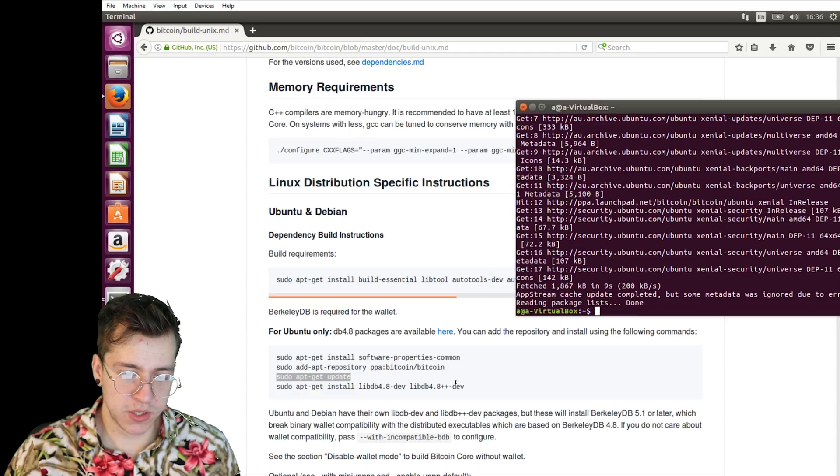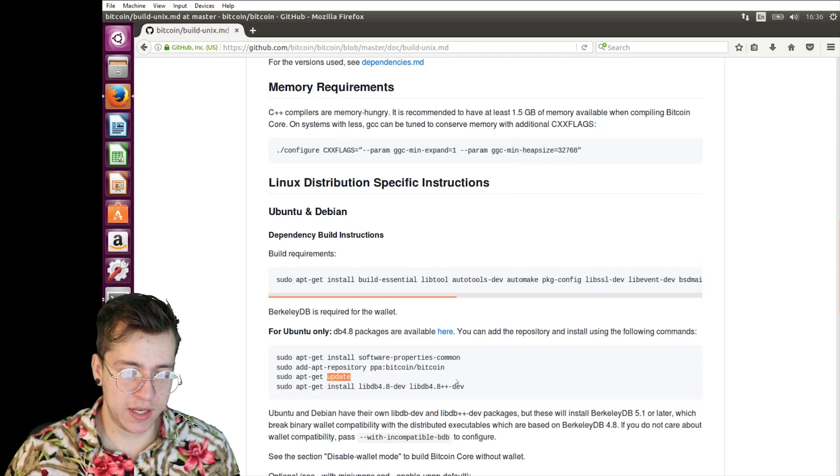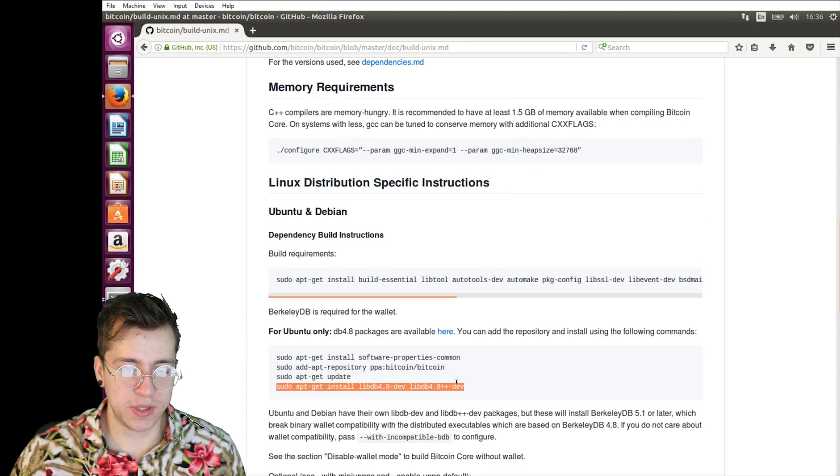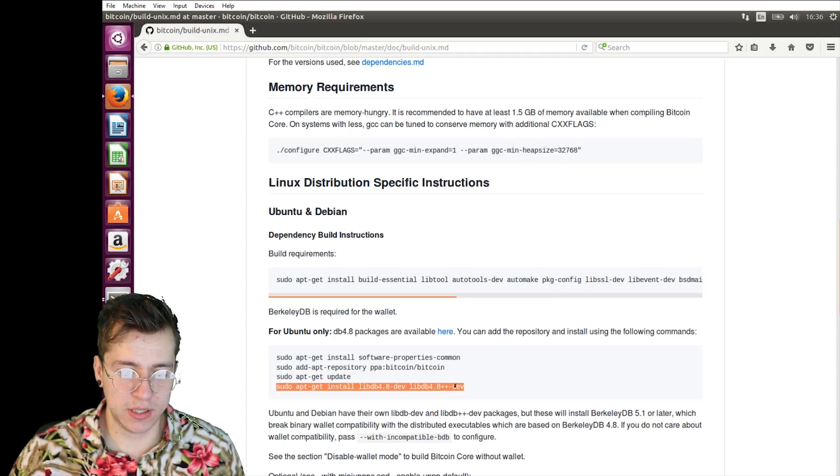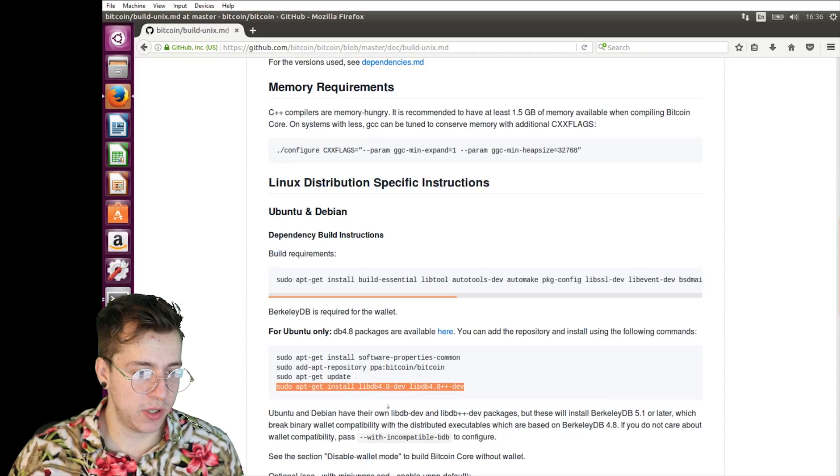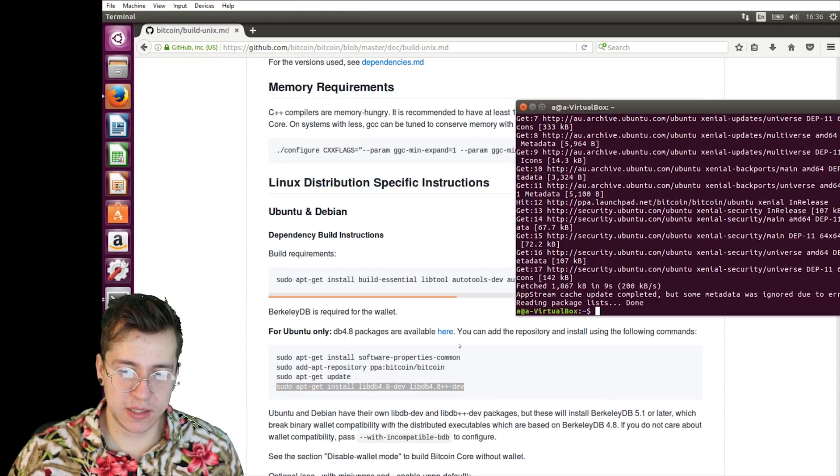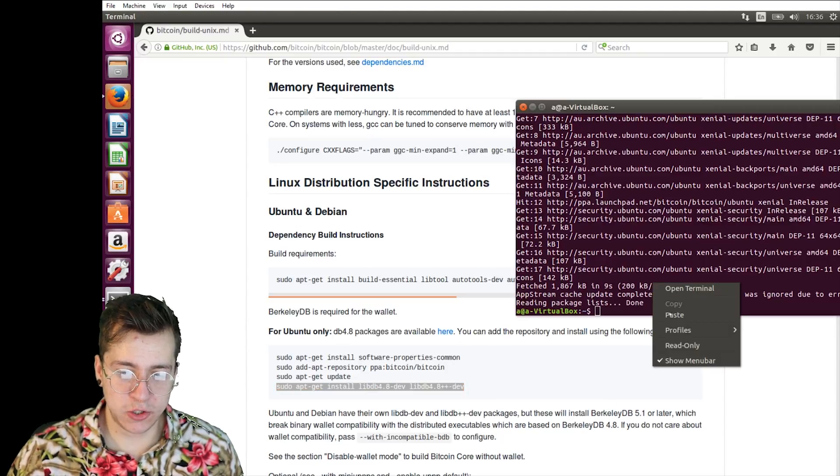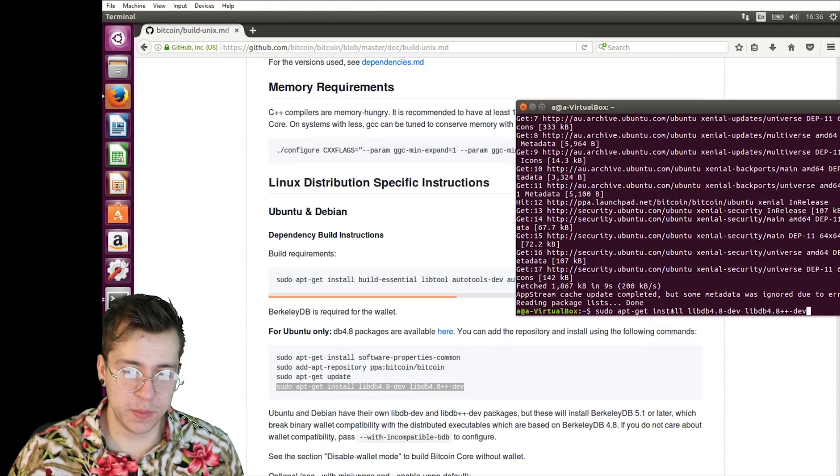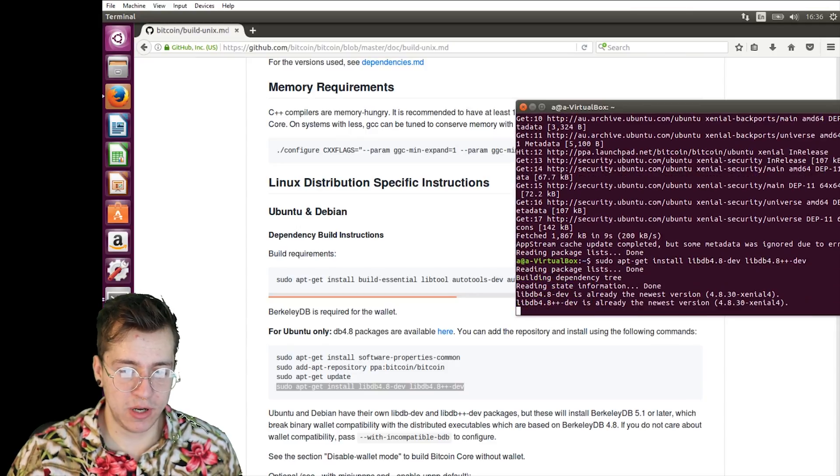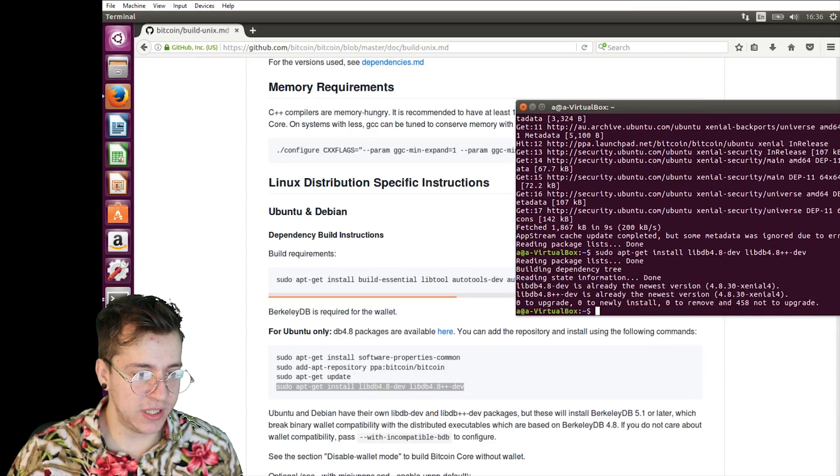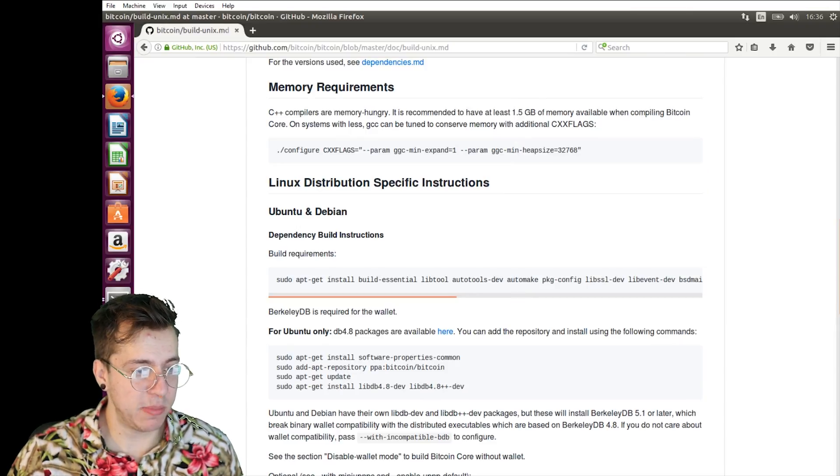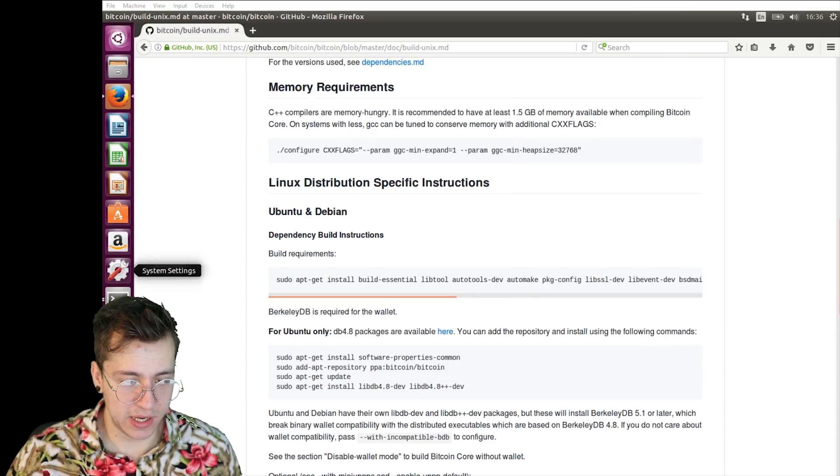The next command here is going to install something called Berkeley Database. What Berkeley Database is, is basically a super high performance library for dealing with database stuff. That's Berkeley Database.